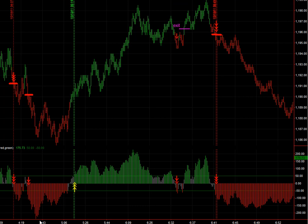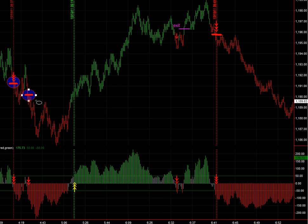Hello, this is Vince from Sniper Day Trading. This is the S&P 500 E-mini futures, a couple hours before the open. I'm going to point out some of the turning points as identified by this custom indicator that I use. This is just a reflection of price — it's not necessarily the method, but it's something we do use to identify the turning points and continuation points within the price action.